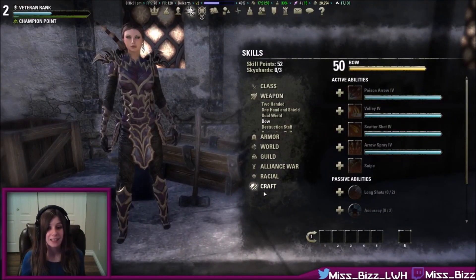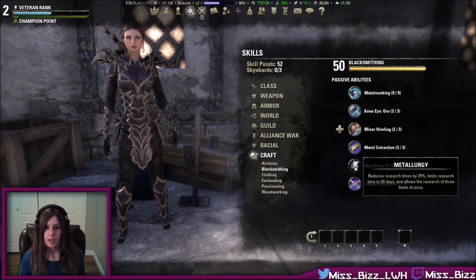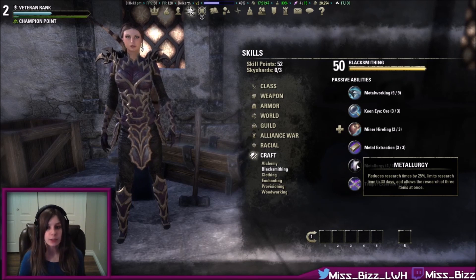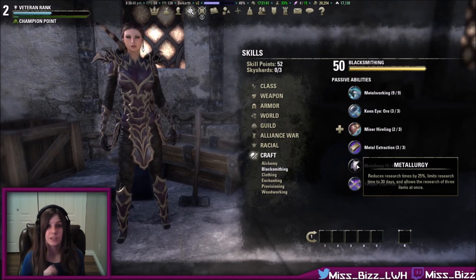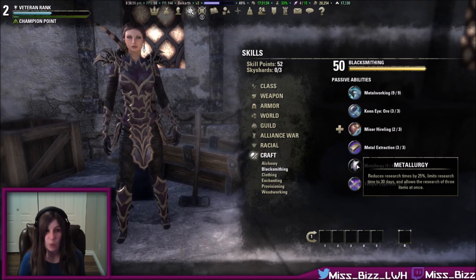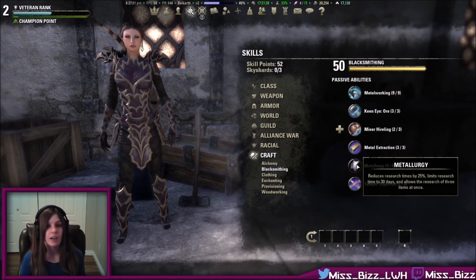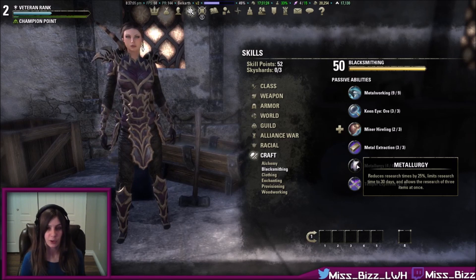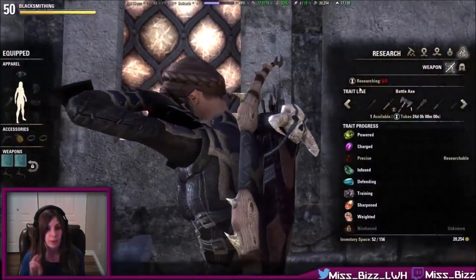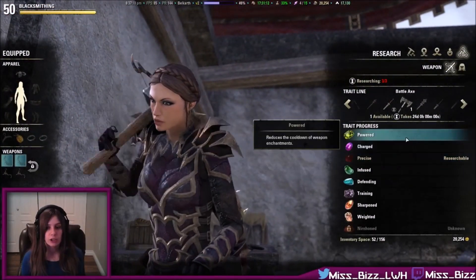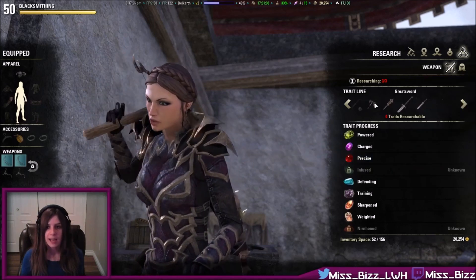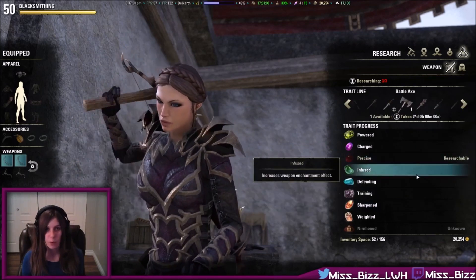You can combat this with some passives in your crafting skill line. Metallurgy — with the last four out of four skill points spent into this passive, it reduces research time by 25% and limits research time to 30 days. Because your eighth trait will take 32 days and your ninth trait will take 64 days without this passive. So, with this passive maxed out, my research will never take longer than 30 days. It also allows for the research of three items at once. Note that the three items at once must be three different items — you cannot research three different traits all for a battle axe at the same time. You would have to research one for a battle axe, one for a maul, and maybe one for a greatsword. You just can't do more than one trait per item at the same time.